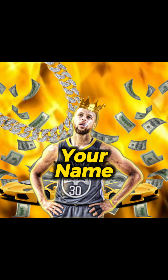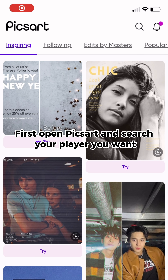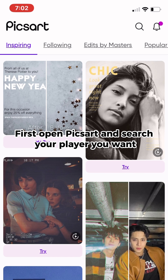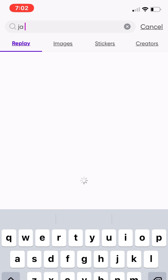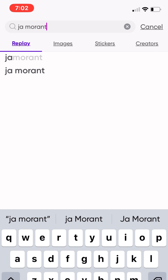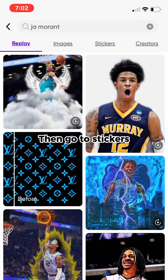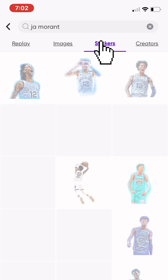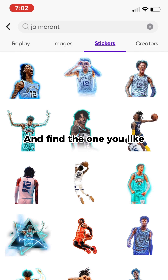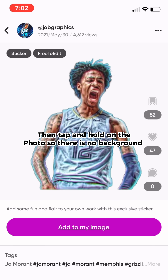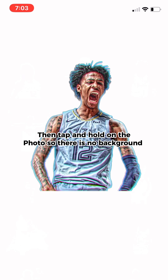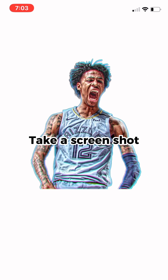Hey guys, today I will be doing a tutorial on how to make a profile pic like this. First, open PicsArt and search the player you want, then go to stickers and find the one you like. Then tap and hold on the photo so there is no background, and take a screenshot.